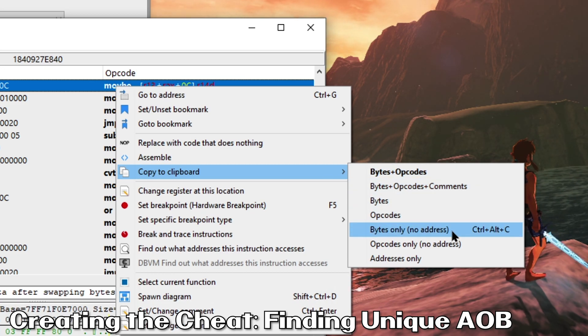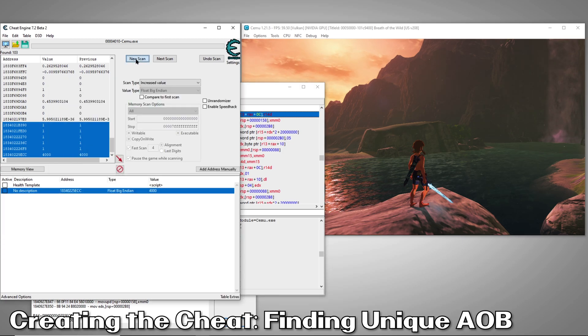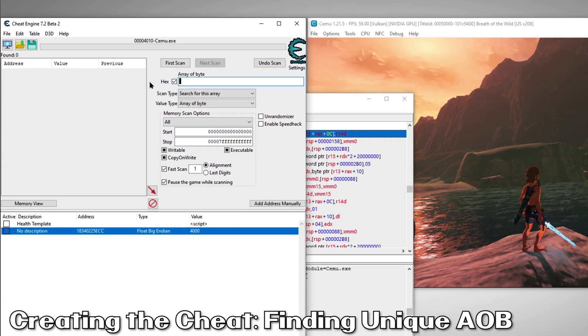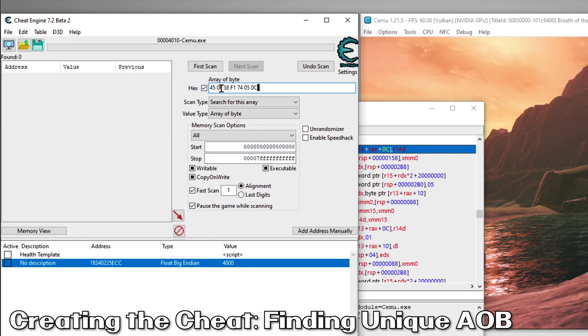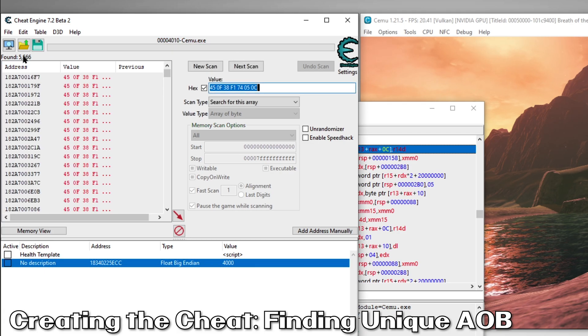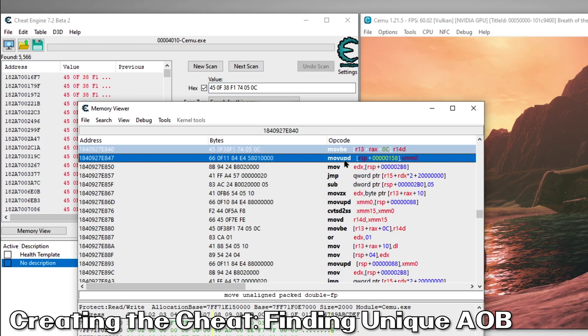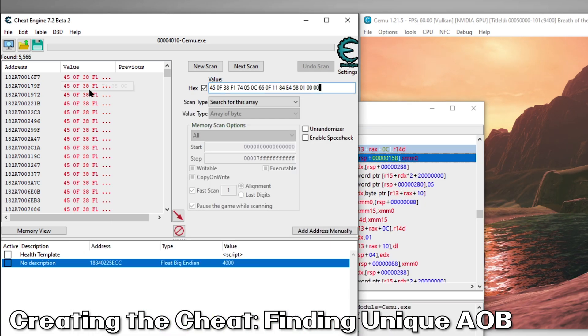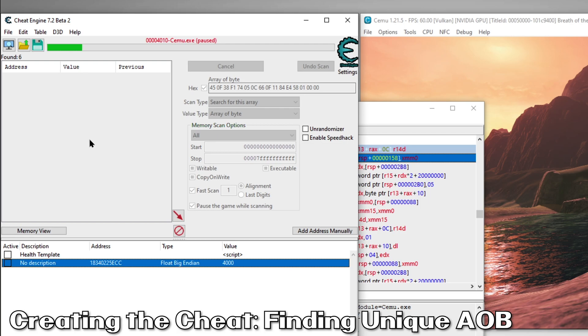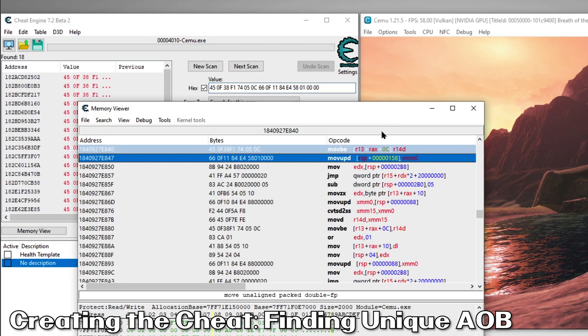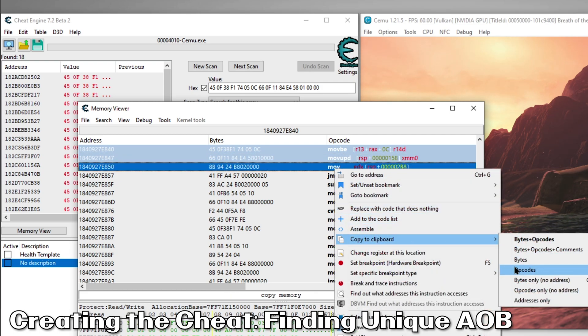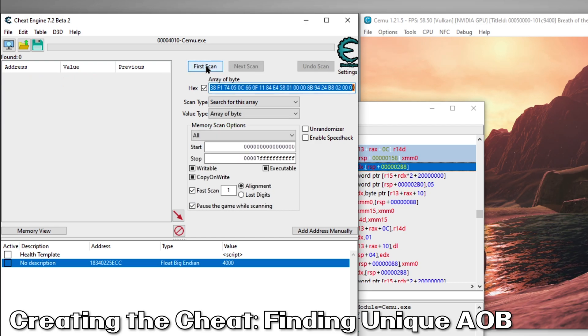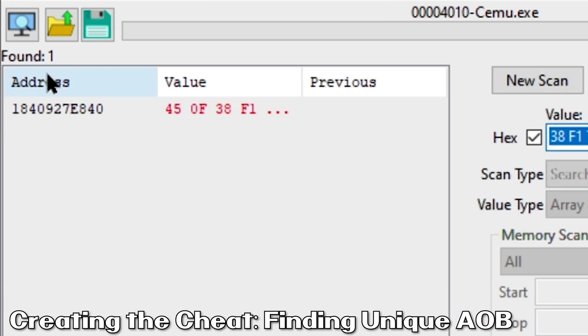Then we'll perform a new Array of Bytes search. Notice when we switch to Array of Bytes, it automatically checks the hex box. This is because these bytes are in hexadecimal, so we definitely want this box checked. Since our goal is to find a unique AOB, we'll keep adding bytes and searching until our scan returns only a single result, our target address. Array is ready. Perfect, we've found our unique AOB.